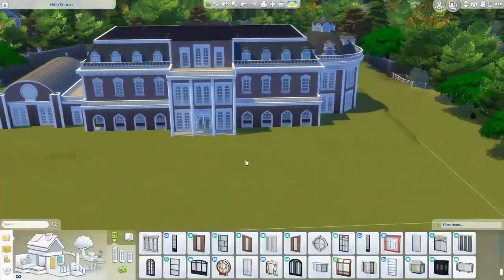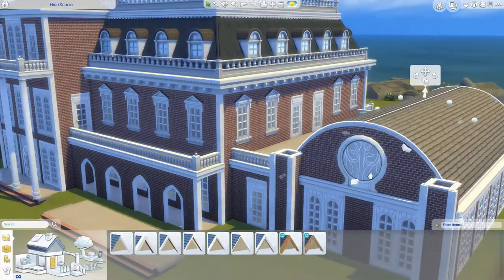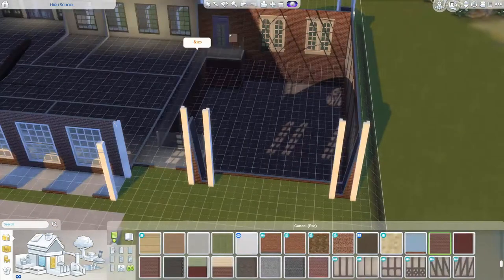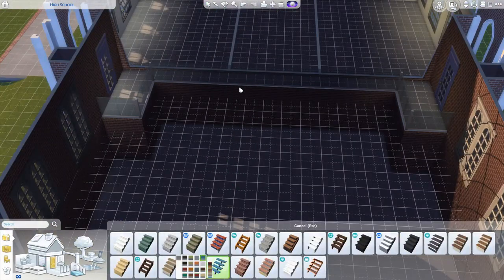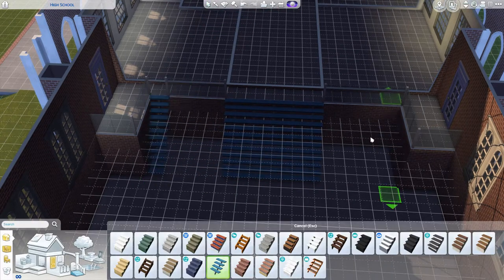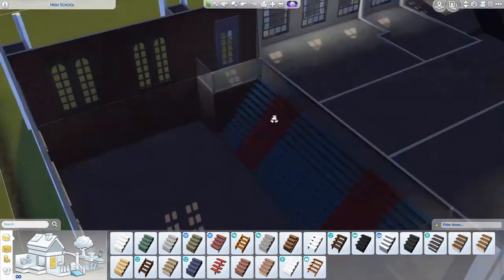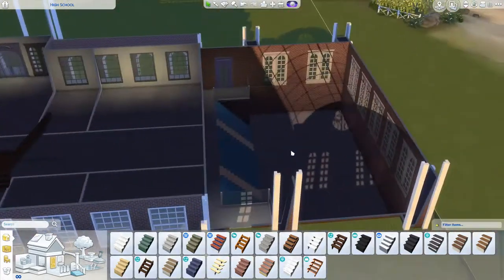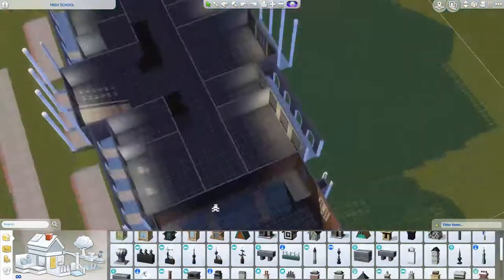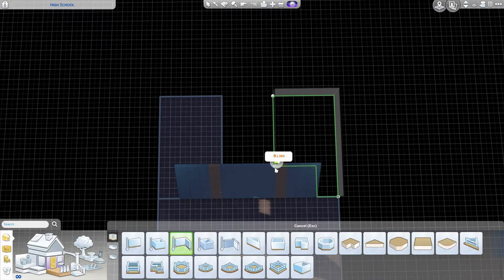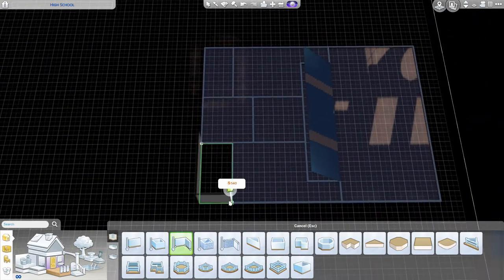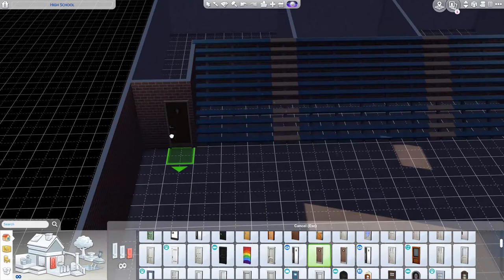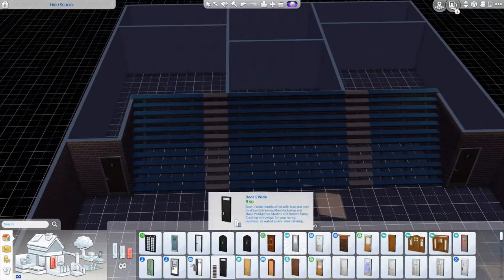The exterior is definitely a big focus. I've added a lot of areas in this build that you might want in a high school — they're not strictly necessary for a library lot, but good for storytelling. There's a big gym area — well, I made it a bit smaller than I first planned — but it's a gym for your Sims to play basketball. It's also got changing rooms for boys and girls and some showers.